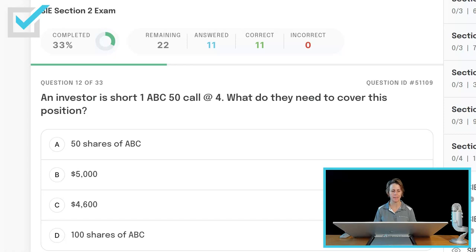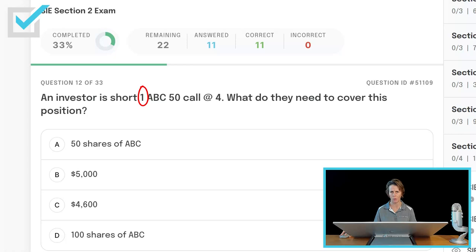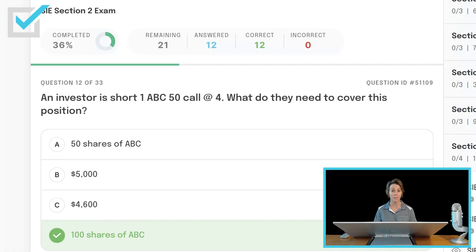Section 2 of the SIE has options questions. An investor is short one ABC 50 call at four — what do they need to cover this position? They have shorted a call, which means simply that they've sold a call. When you sell a call, you've sold an obligation to sell your shares at the strike price of 50. What covers a short call? Owning the shares. One contract is good for one round lot of stock, which is 100 shares. So if the investor owned 100 shares of ABC, this position would be a covered call.